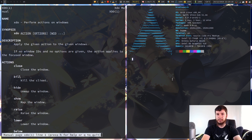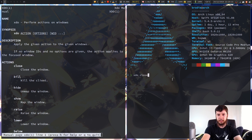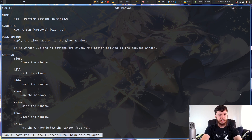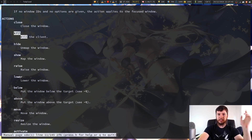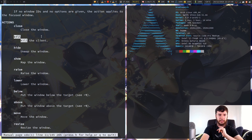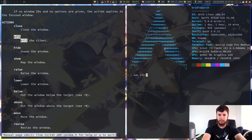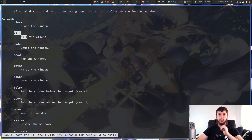Close does exactly what you would expect it to do. If we run XDO close on this window right here, that'll just kill that window. As for XDO kill, I'm not entirely sure what it does — it's not entirely clear. I know that it closes the window, so if I go XDO kill on this, it kills the window.